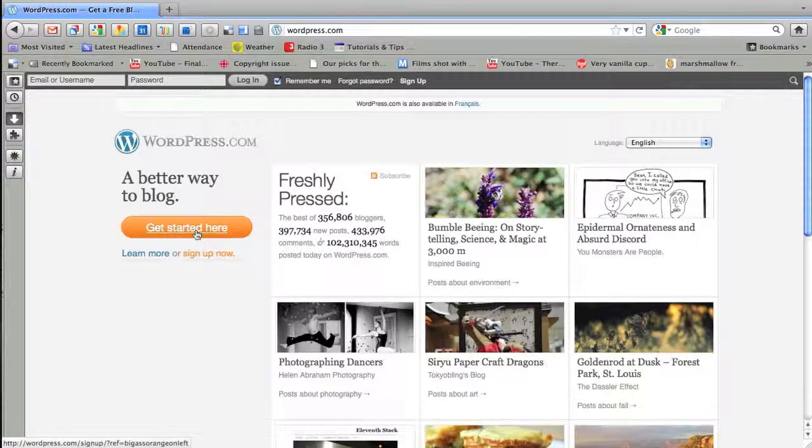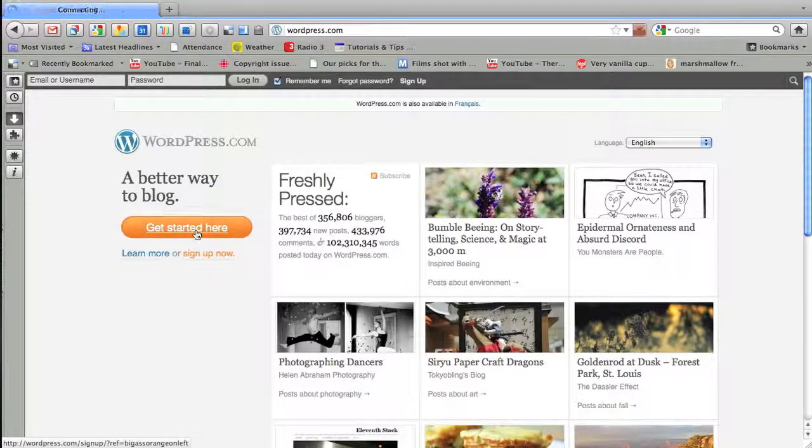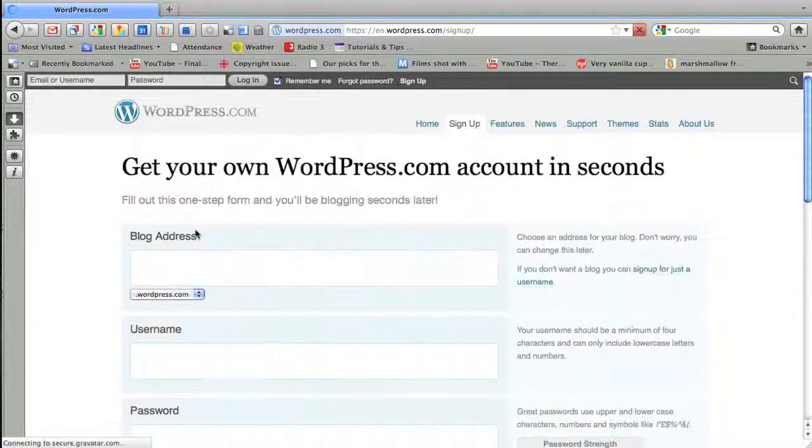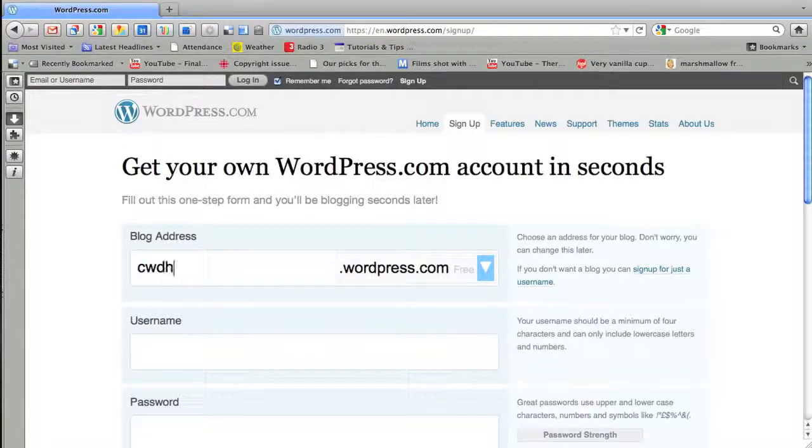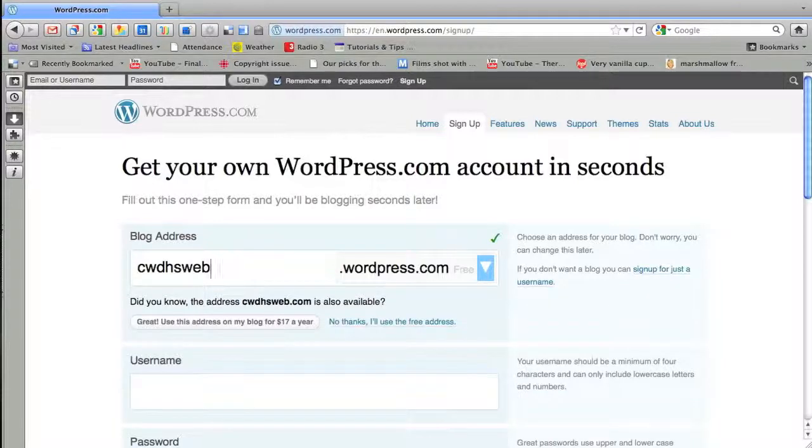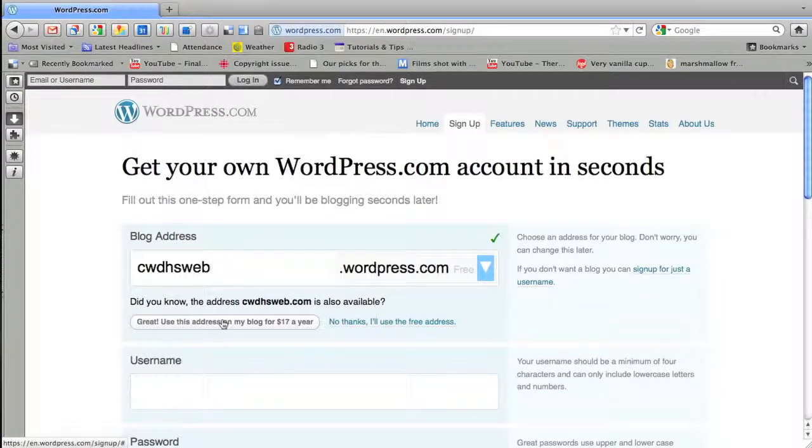All you have to do is click on get started here and they make it pretty obvious. So you're going to click on that and you're going to be sent here. Now here you have to come up with a name. In this case I'm just going to name this cwdhsweb. WordPress looks up and says that it's also available. You can see the green check mark there.